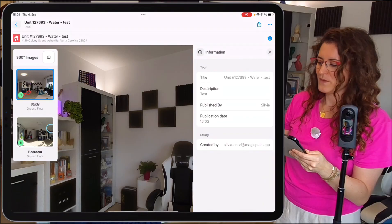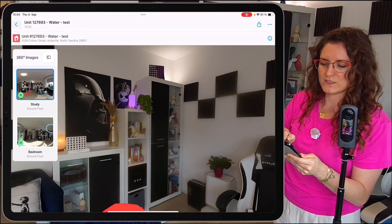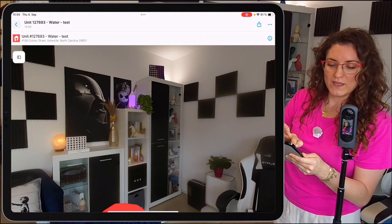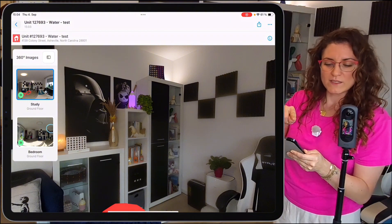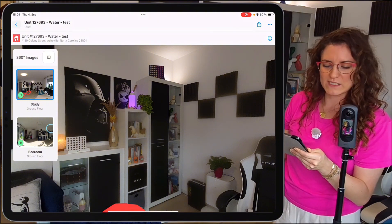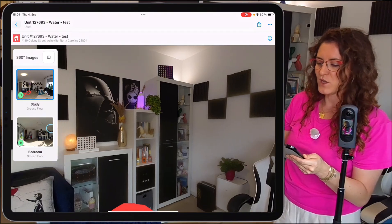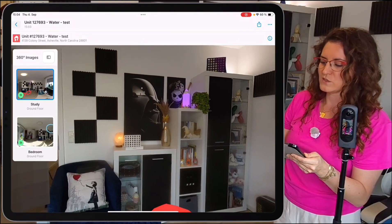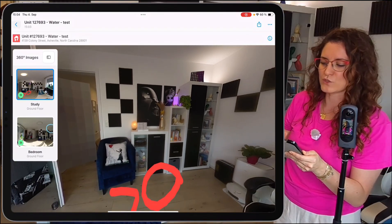Here we go. You can close the info section and the left side menu. Important note: if you have more 360 tours, they will all be listed here. You can move around your room, zoom in on important details, or zoom out — you're very flexible.